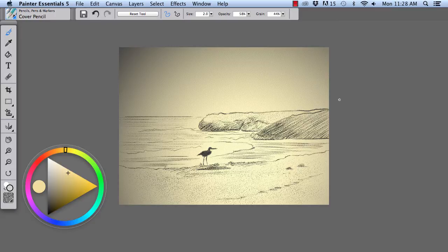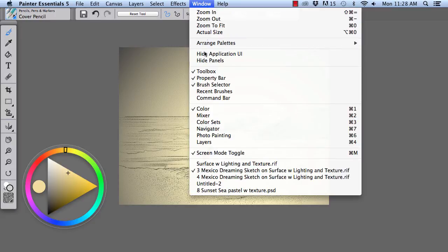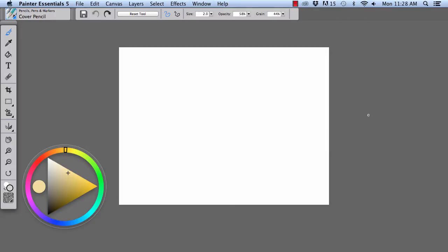So let's get to work. I'm going to bring forward a blank file. So you would open a new file. Choose Effects, Surface Control, Apply Lighting.